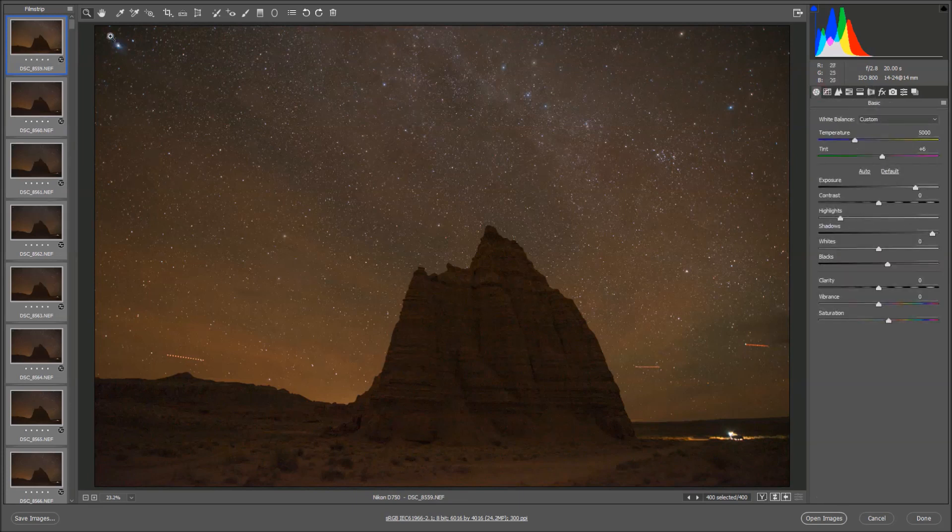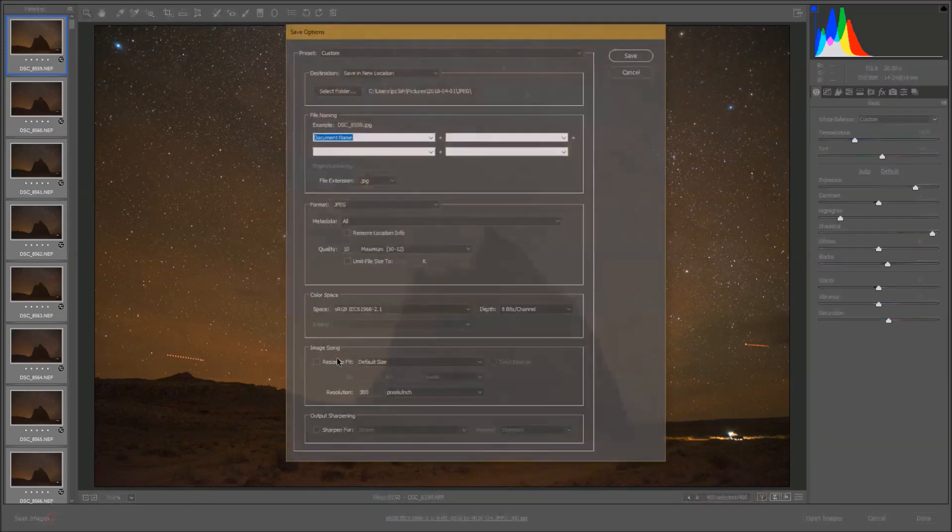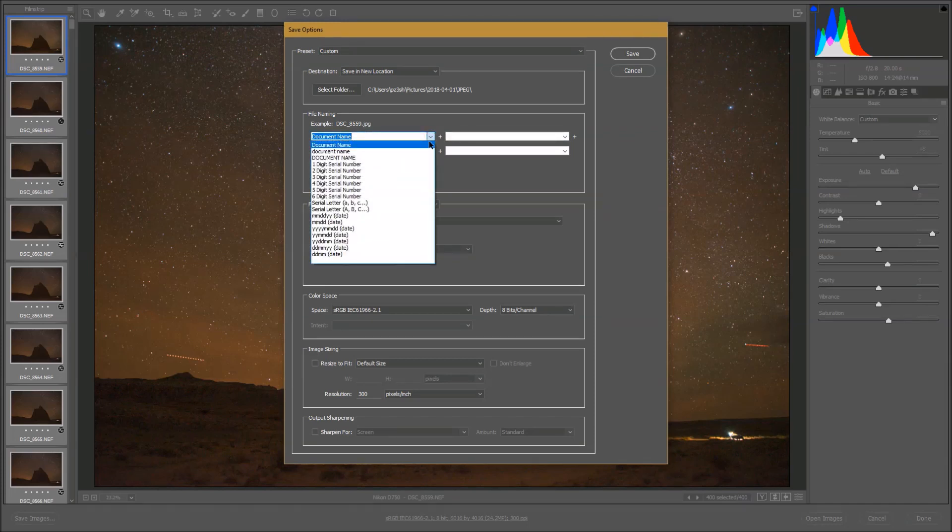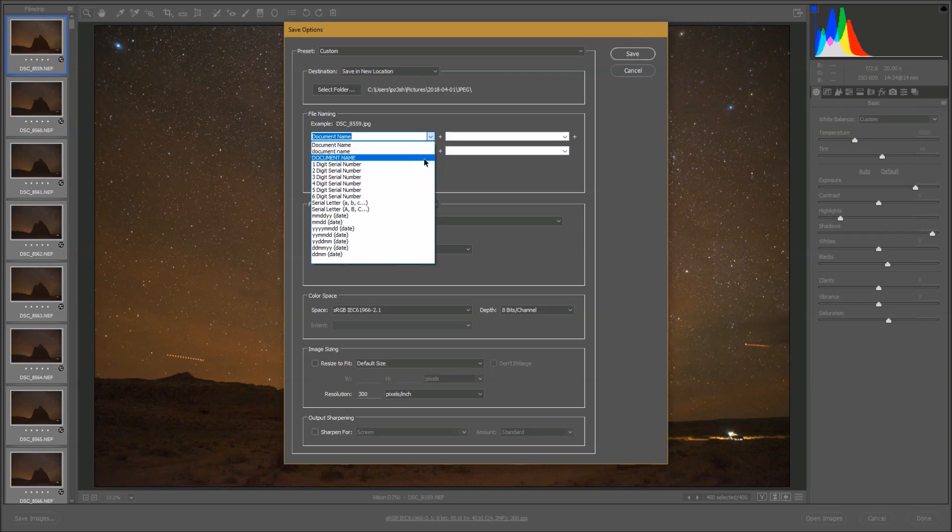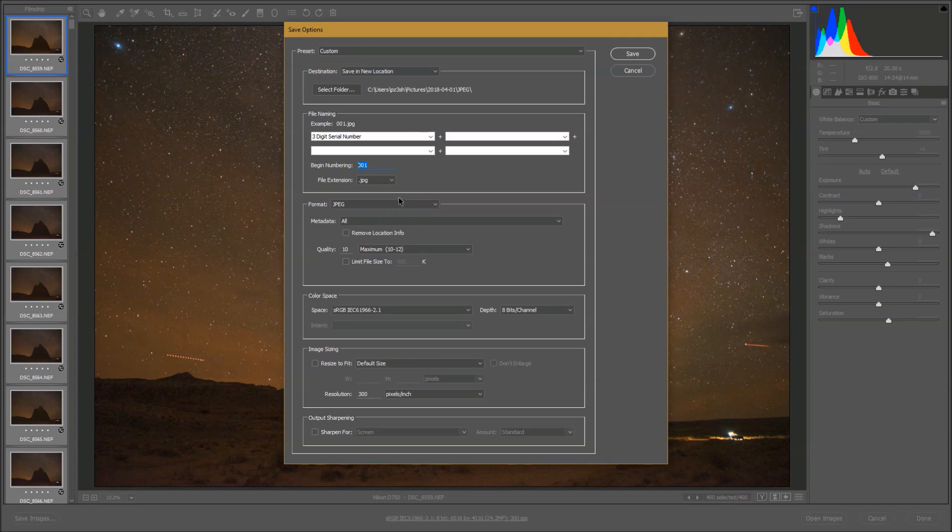Once you've gotten all your settings synced together, you're going to go up to file, actually hit select all again, make sure everything is selected, and then we're going to save our images. Now it's very critical here that we label these numerically. So instead of putting document name, I want to change this to, in this case I've got 400 photos, so that's a three digit serial number, and I want to start it at 001, and that's going to be critical for the rest of the workflow. And you can just save these to JPEGs, it's not too big of a deal that they're in TIFFs or anything. So once you've gotten the numbering sequence correct and you've got JPEGs, I would recommend saving them in a folder called Star Trails or something where you'll know where they're at, and then hit save.